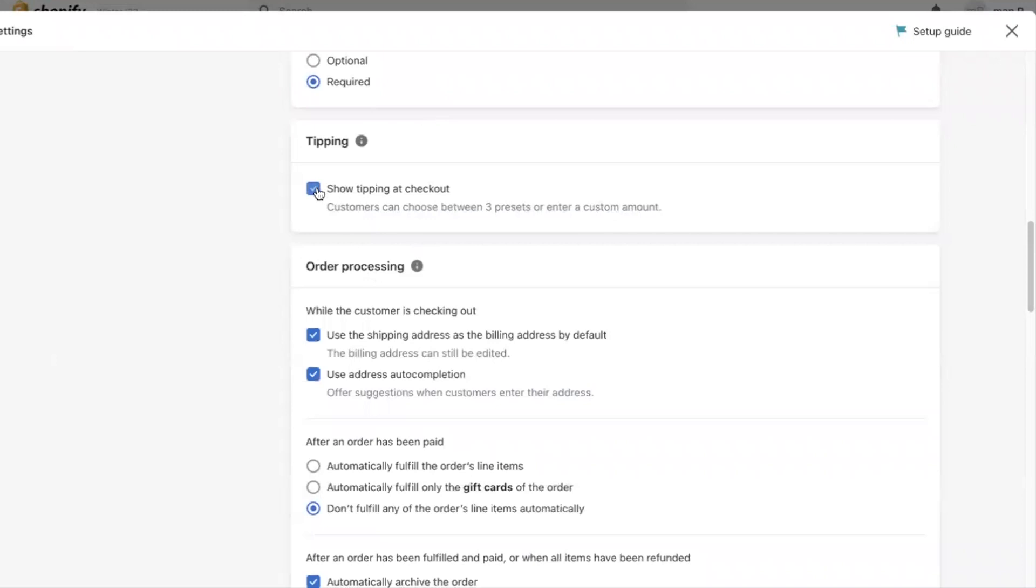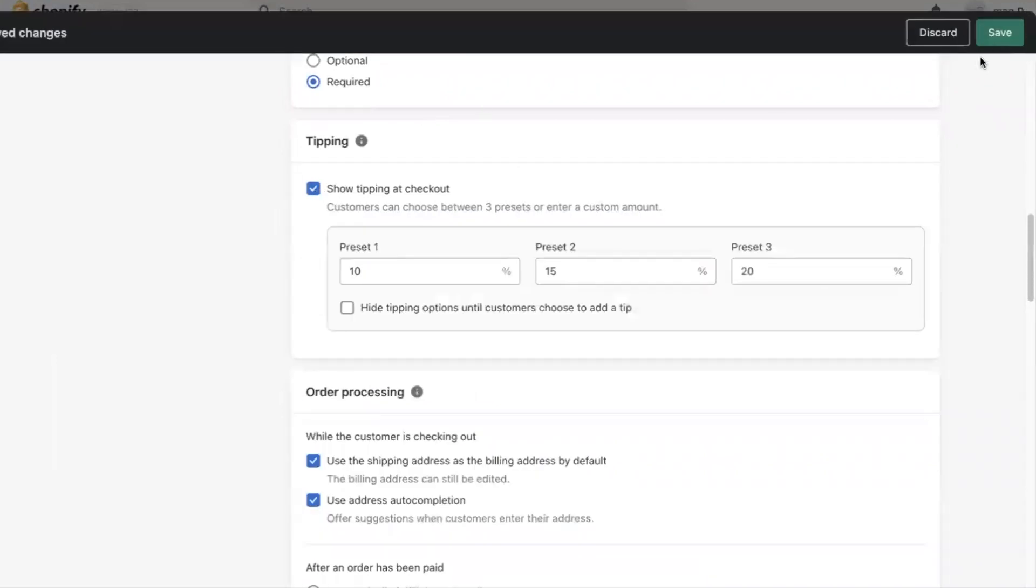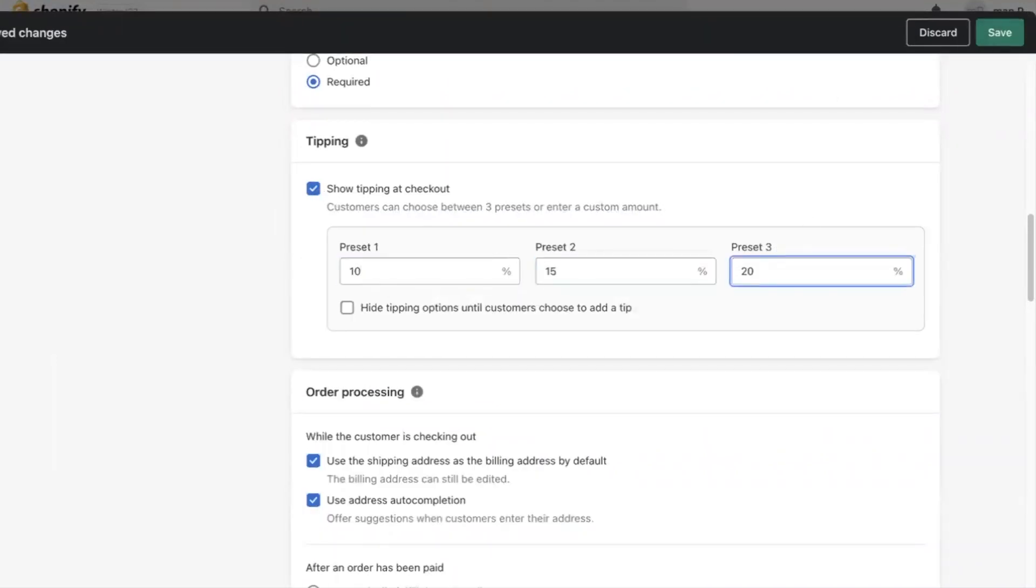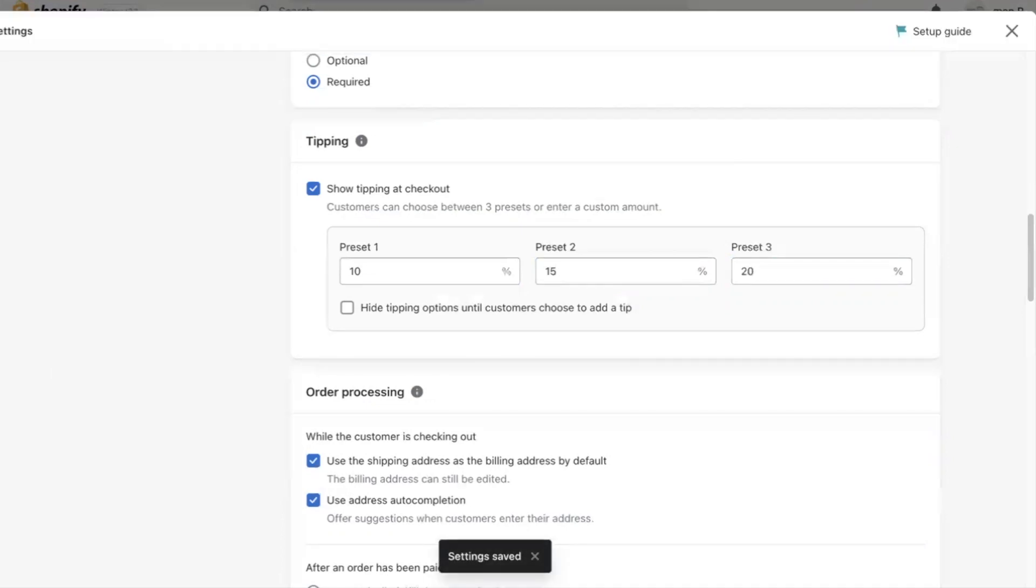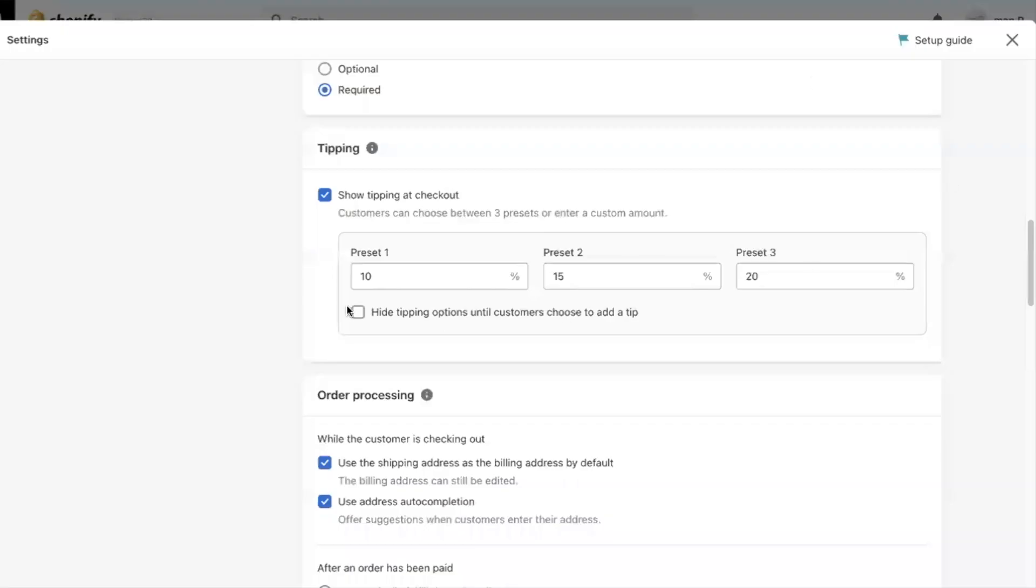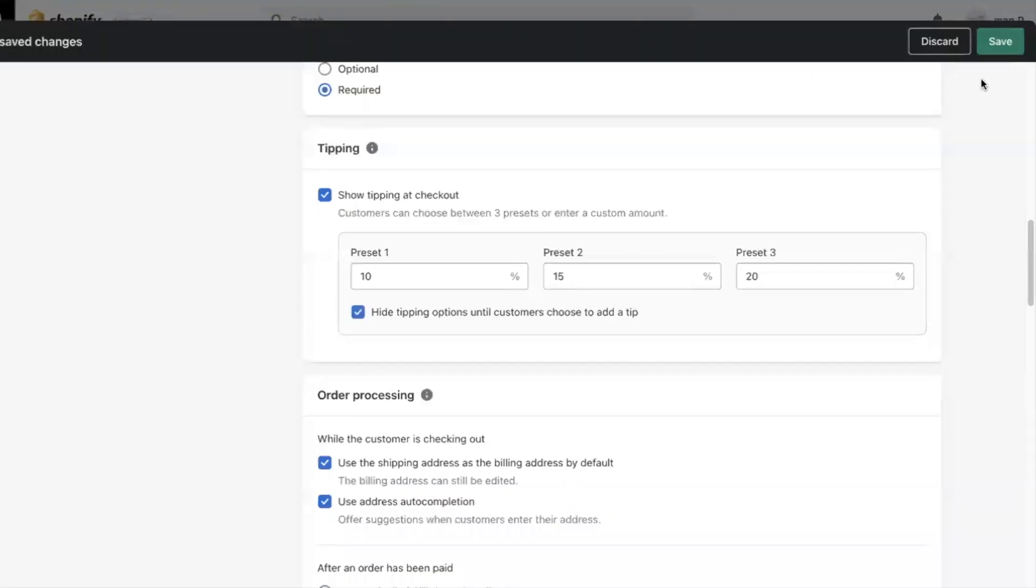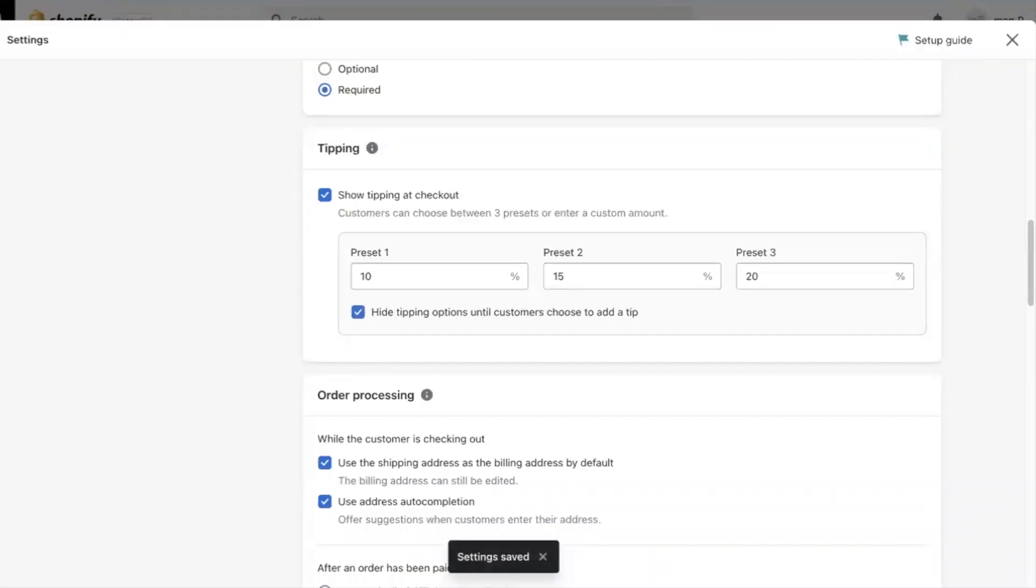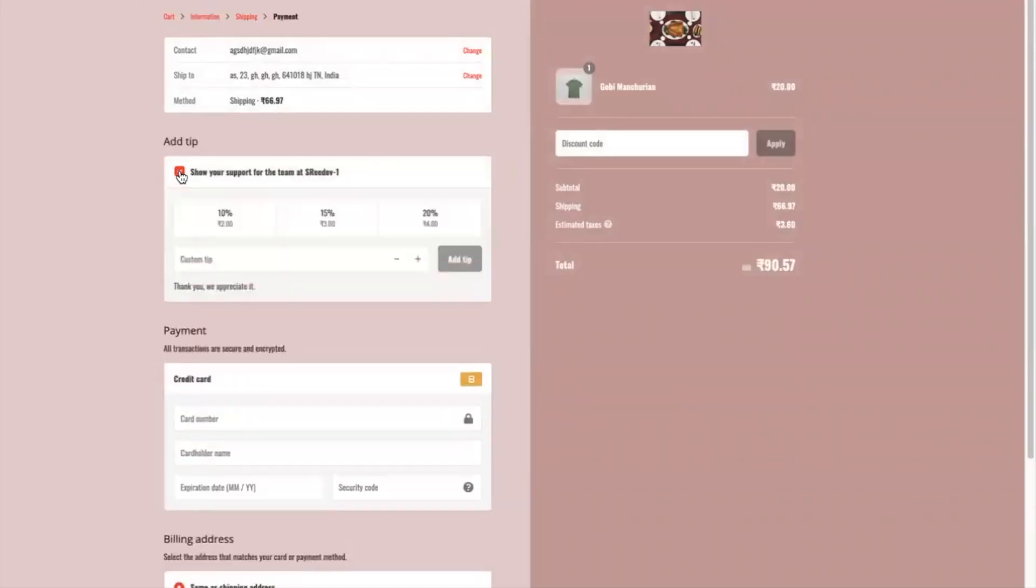Now moving to the tipping section, you can collect tips from your customers with thresholds based on order percentage. This tipping option will appear at the payment page and reflect in the order total. You can also minimize it using the height option as shown here.